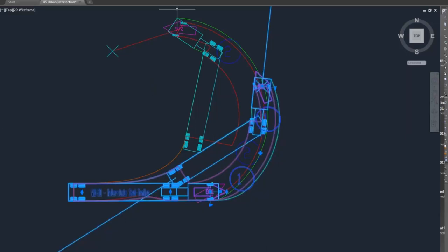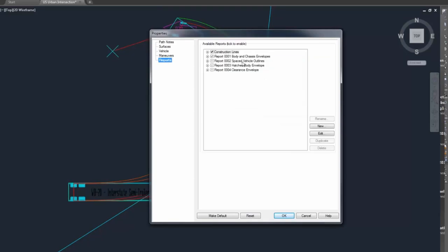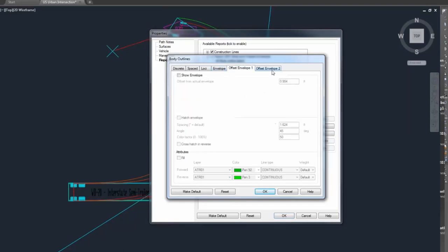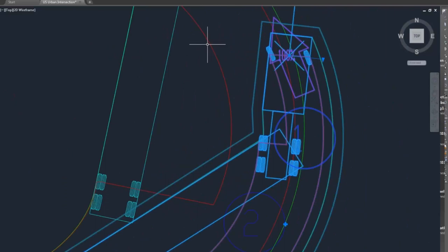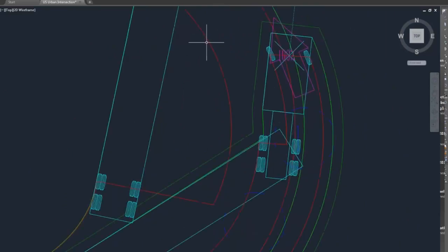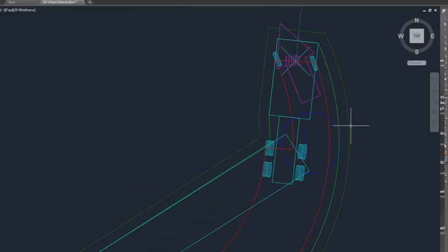There's also an option for offset envelopes. If you go to vehicle properties, then reports, body outline, edit, and offset envelopes, you can add a clearance envelope — for example a two-foot offset envelope. That adds a two-foot clearance envelope to the truck. You can do a clearance envelope for the body and a separate clearance envelope for the wheels.